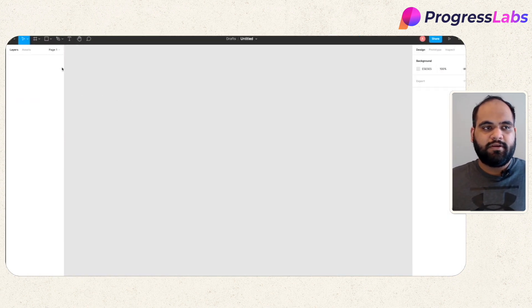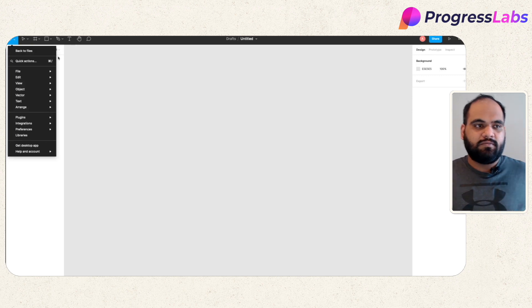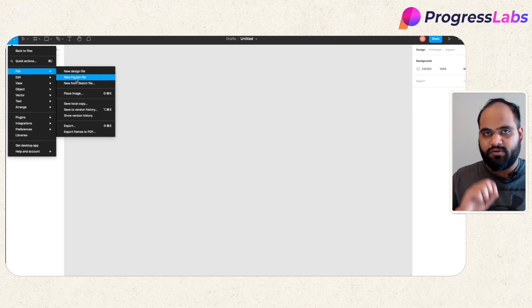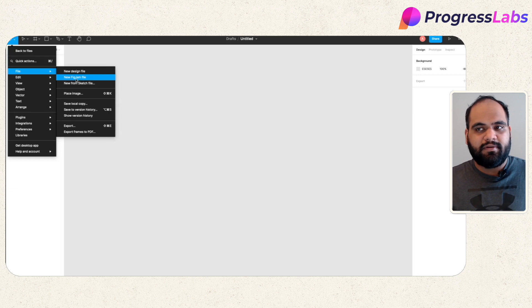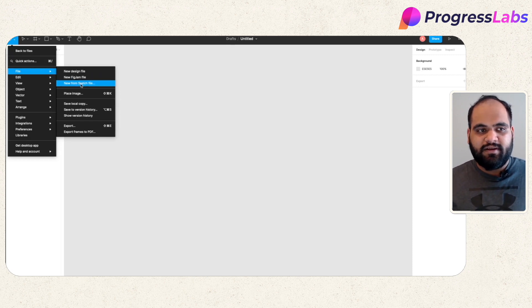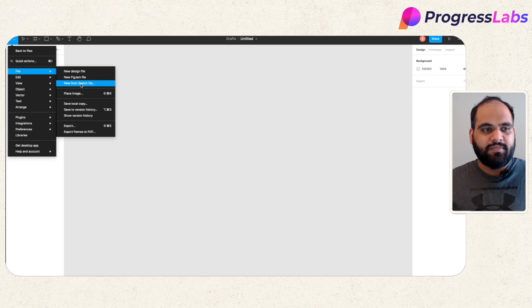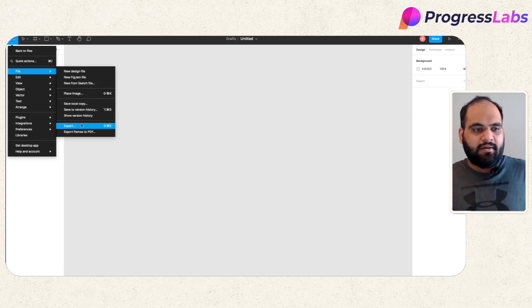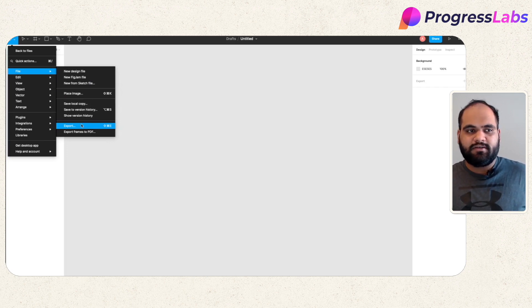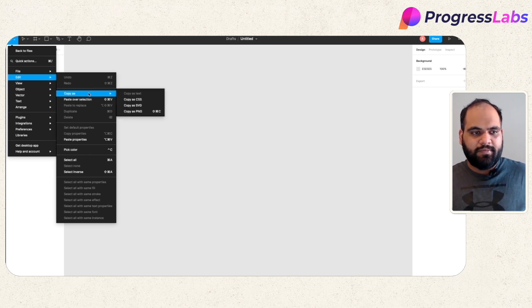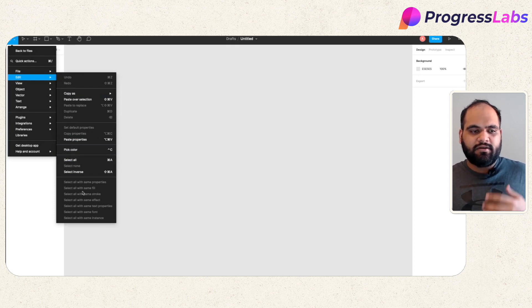The first thing we're looking at is the menu bar. The menu bar has different options — starting with File. Under File you can add a new file, and you have FigJam, which is essentially a doodle board where you can draw your ideas and have a conversation where all people can sketch on one single board. Then you have sketch file for reference layouts and image placements, save a local copy for backups, and export options which allow you to export in formats compatible with Adobe XD or other systems.